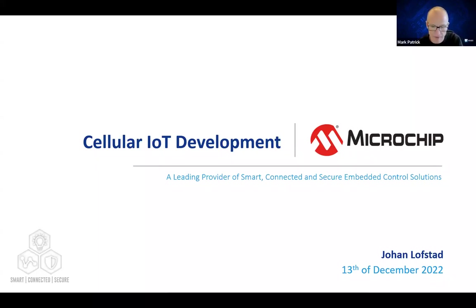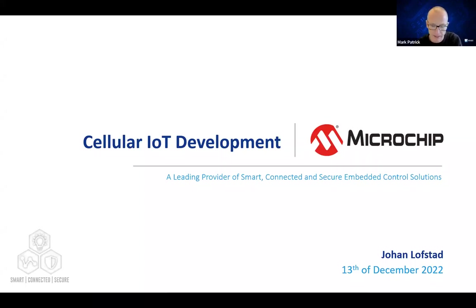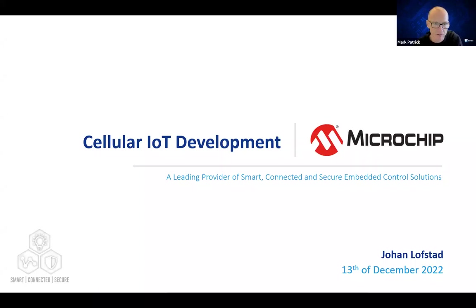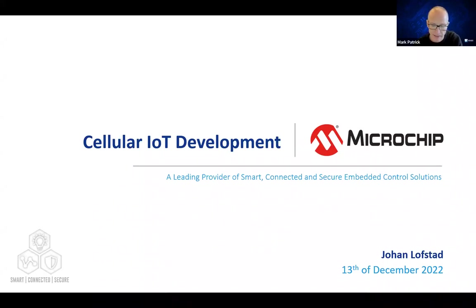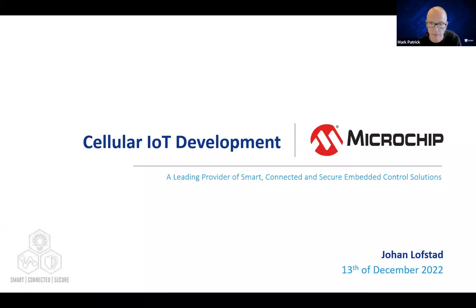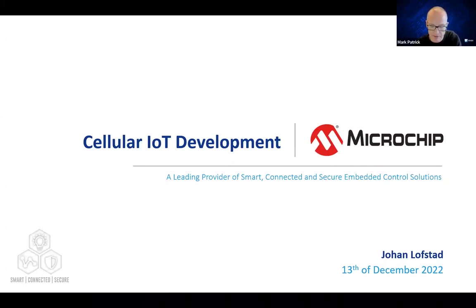Hello everyone. Thanks for joining this webinar with Microchip and Mouser entitled How to Easily Develop Cellular IoT Applications. If anyone is not familiar with Mouser, we're a global distributor of the newest semiconductors and electronic components from over 1,100 manufacturers, amongst which Microchip is a leading provider of smart, connected and secure embedded solutions.